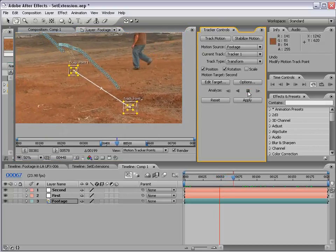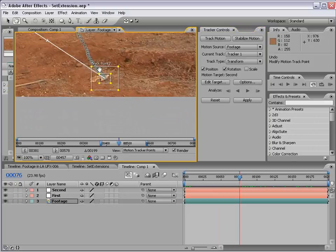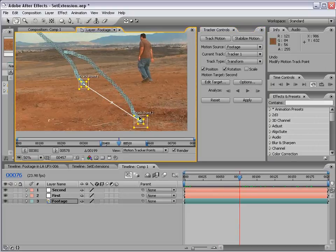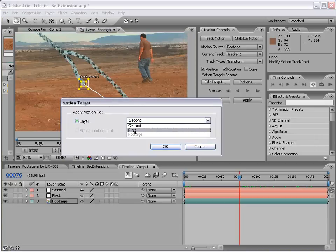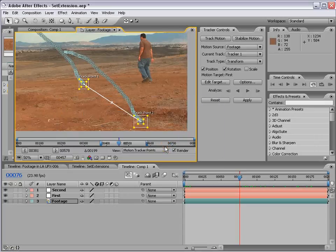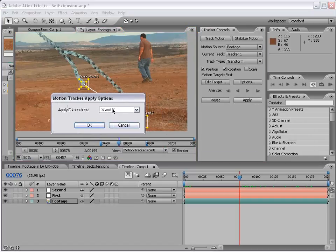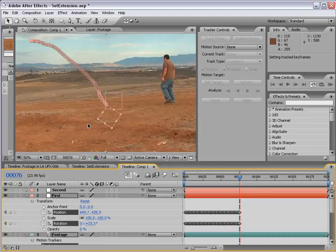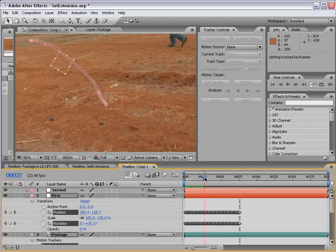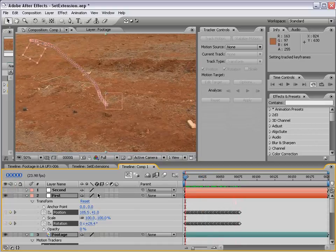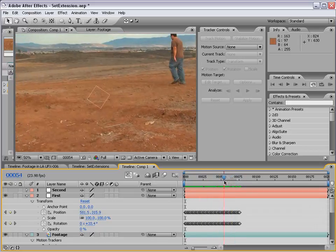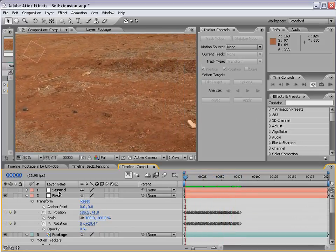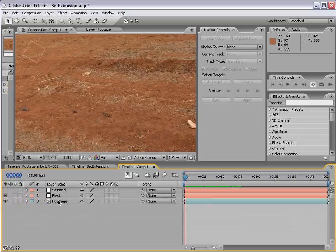We're getting close to having one of the points go out of the frame, so we need to watch that. Right here we're about to lose our track point, so we'll go ahead and stop right there. I'm going to click on Edit Target. This window comes up — set the layer to the first null, then choose OK and click Apply. That motion tracking data is now going to apply itself to that first null object. You can see the first null object is stuck on that footage and the track looks pretty good.